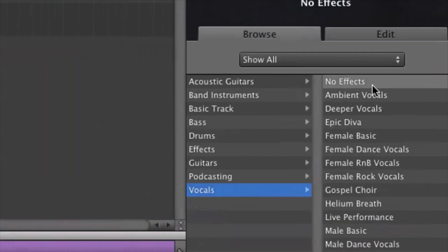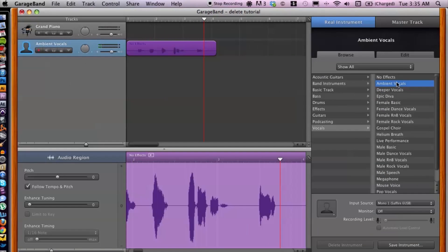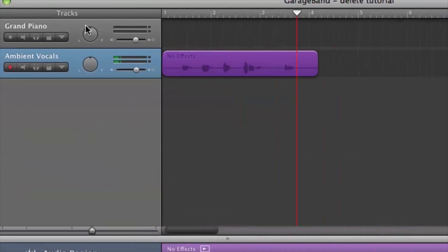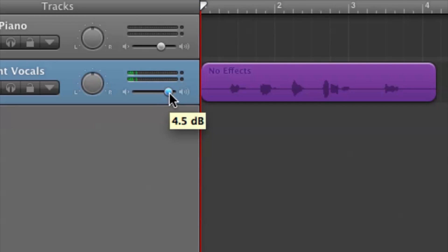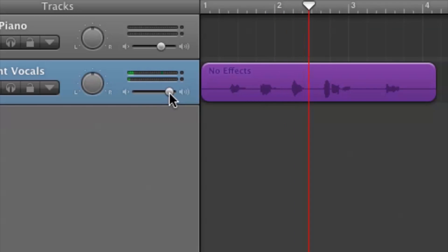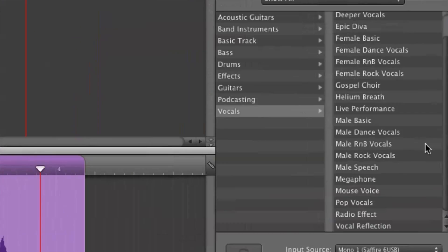So let's go ahead and take a quick listen to a couple of these. Let's do ambient vocals because that has some nice acoustic sounds to it. Let's rewind this and raise it up a little bit. [plays audio demo] Cool.